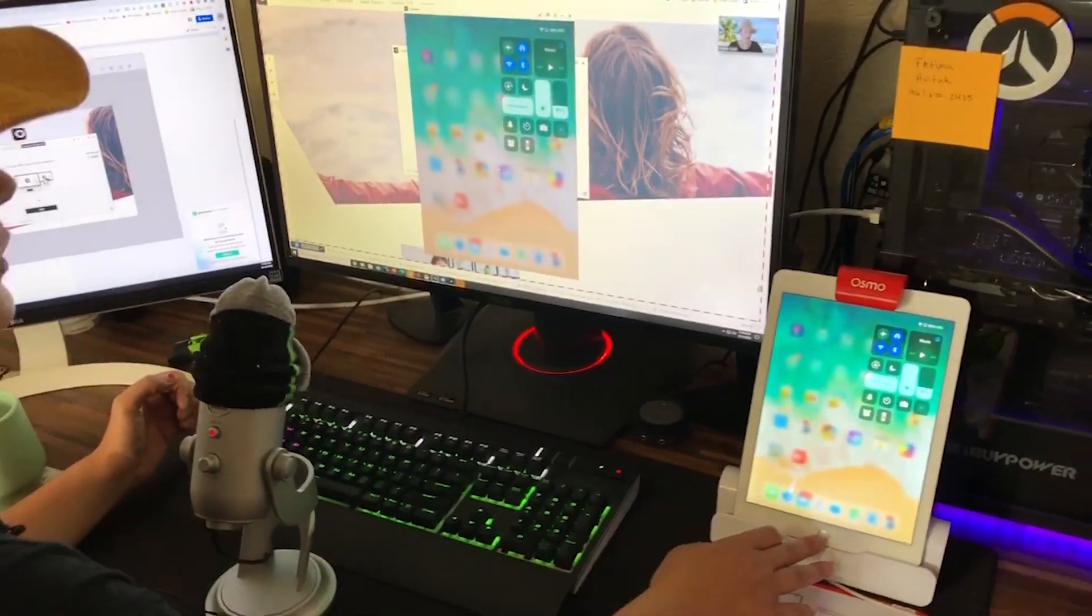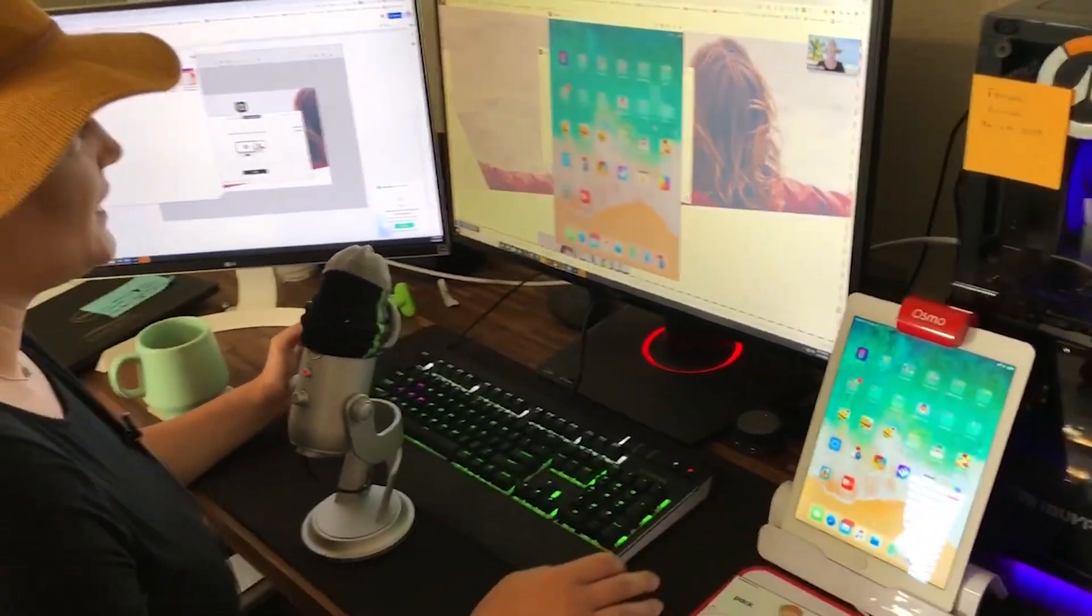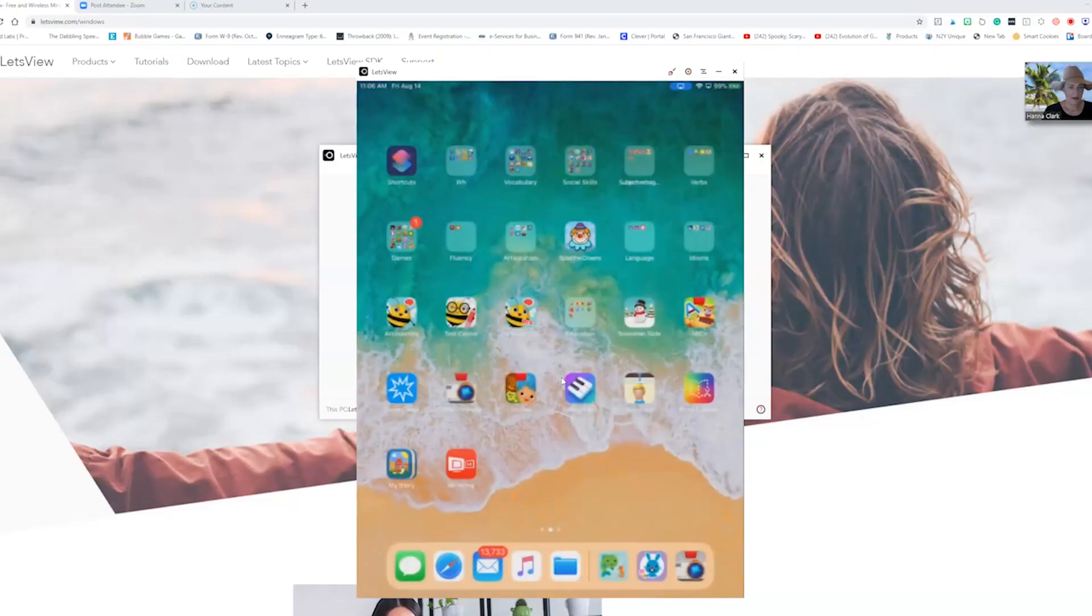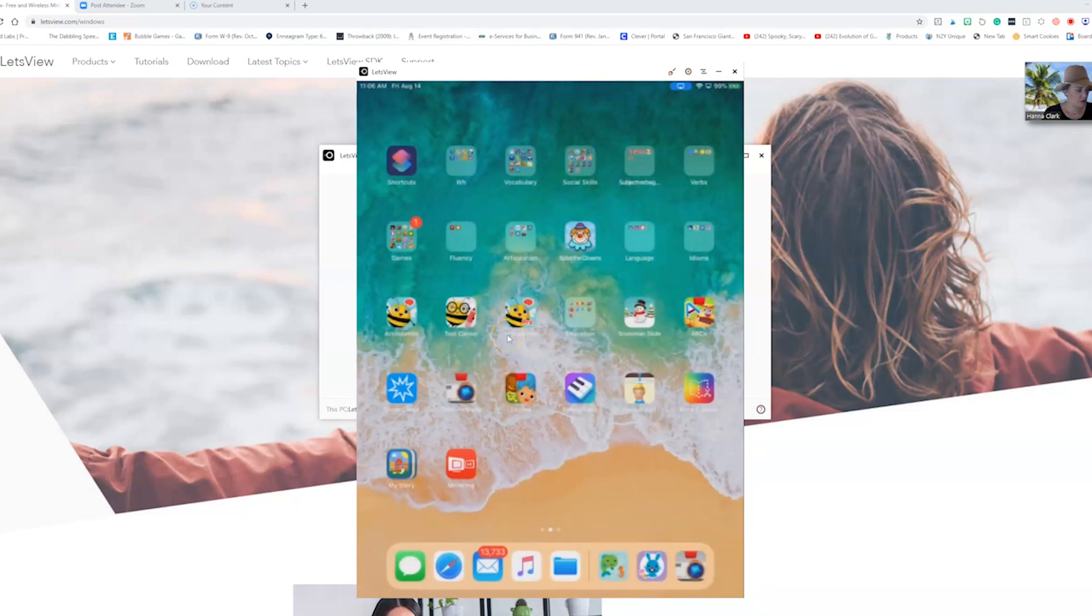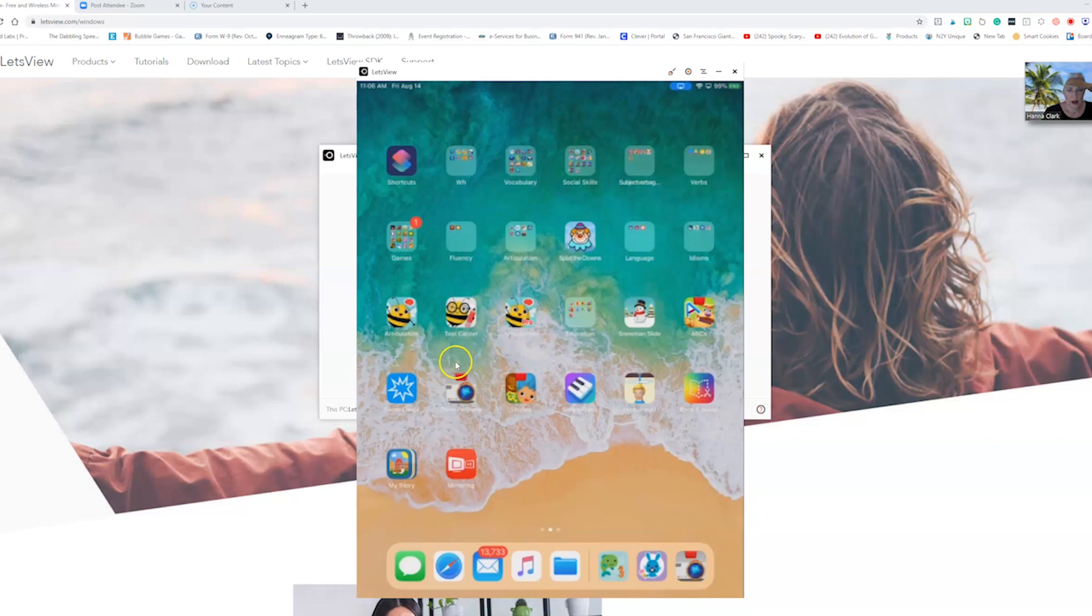You will be able to use any of the iPad apps and use them in therapy with your students, but in particular if you want to use the Osmo as a document camera projector you're going to download the Osmo projector app.